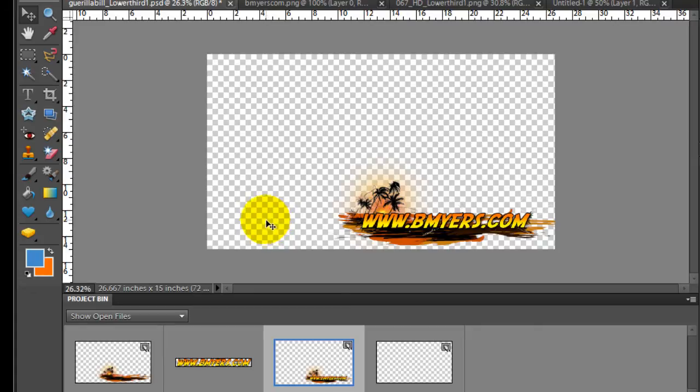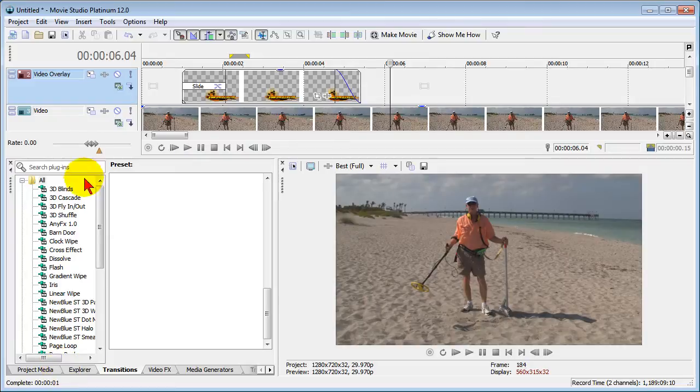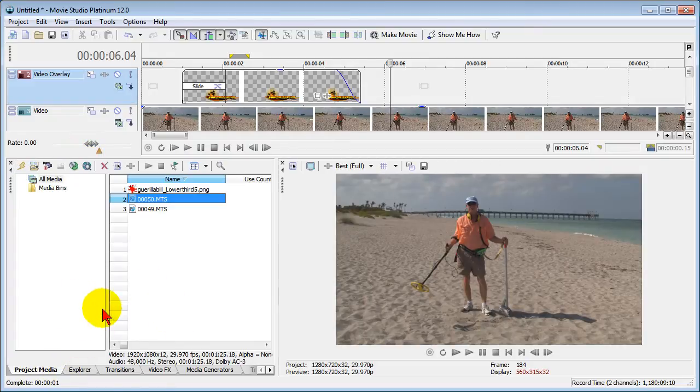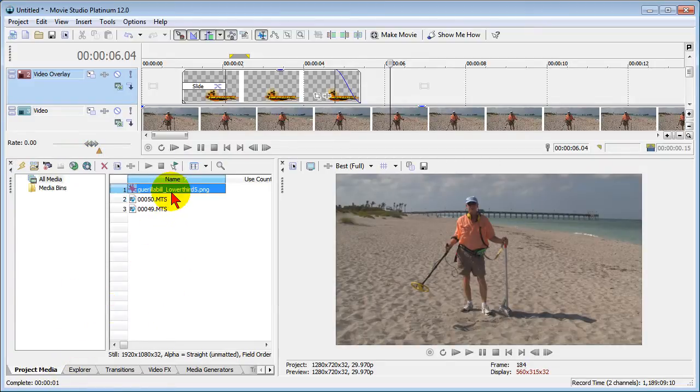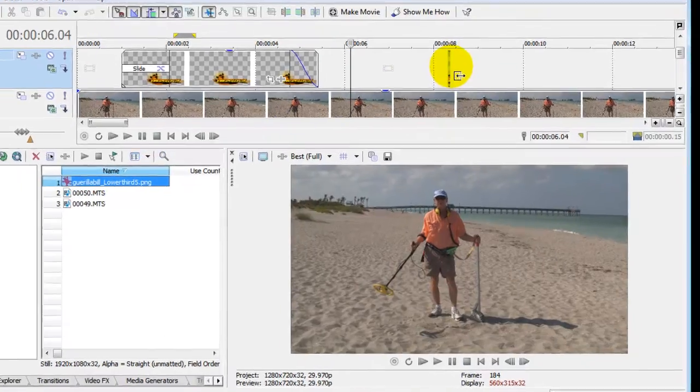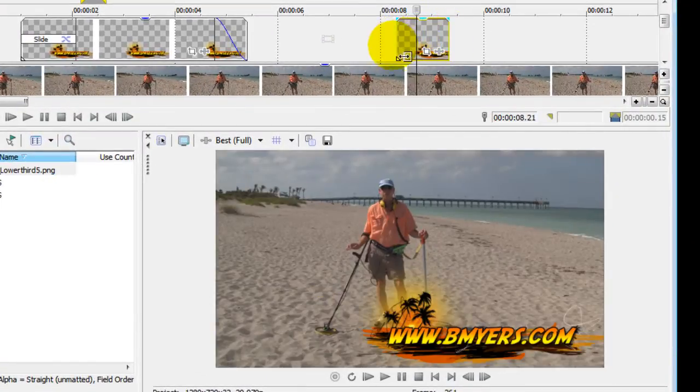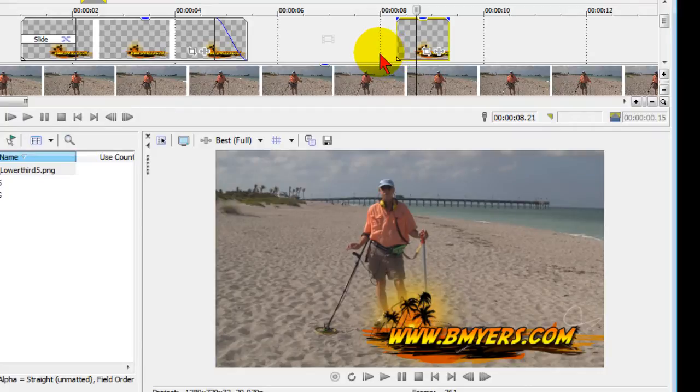Once I've done that, I'll save that and I'll save it as PNG format which preserves the transparency. Once that's saved, I'll import it into Sony Vegas Movie Studio using Project and Import, and it'll show up in my project media. Once it shows up, I'll drag it up on the screen wherever I want it to be and I'll extend the length for the period of time I want it to appear.